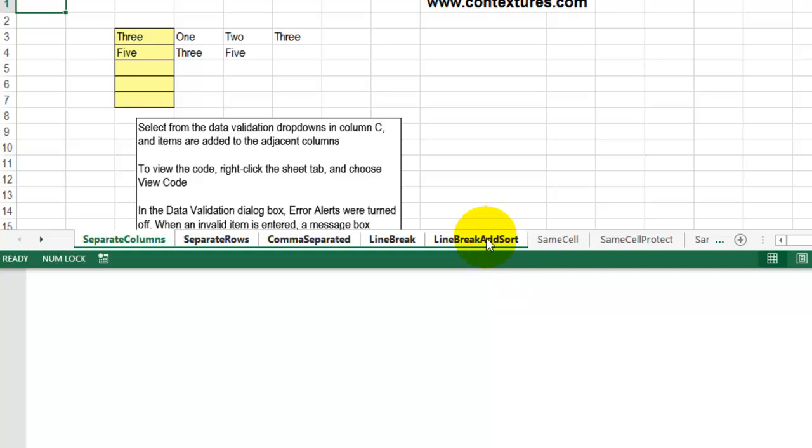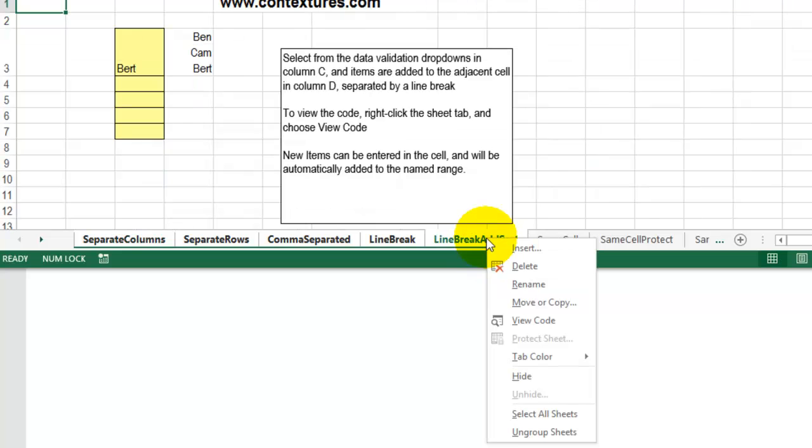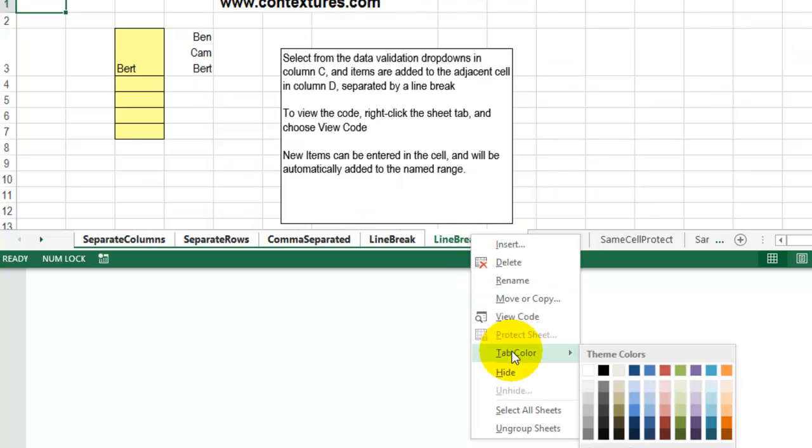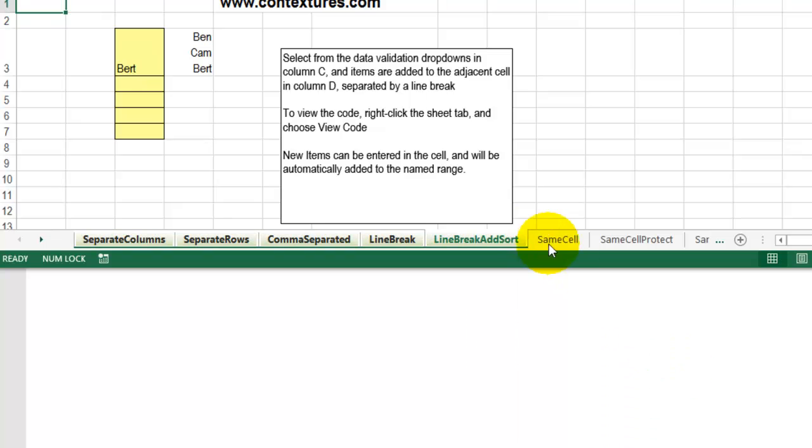And then to color them, I'll just move that up a bit. Right-click, point to Tab Color, and click on the color that you'd like.